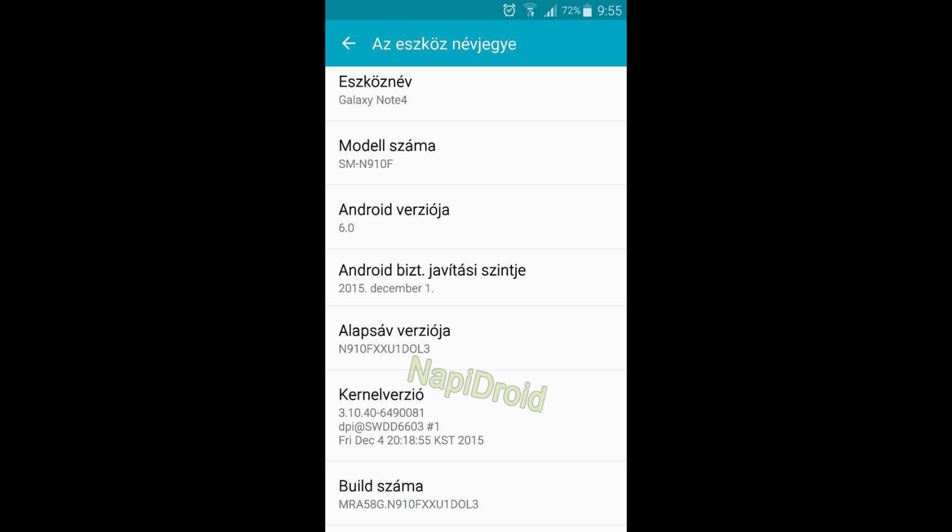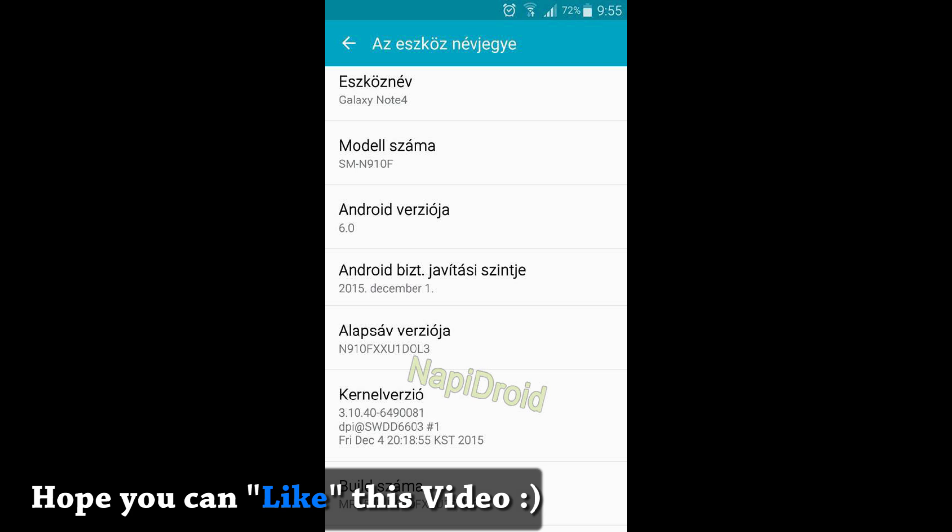Hello guys, this is Krish from GetGoogles. There are some leaked images for the Galaxy Note 4 with the Marshmallow update as you can see on the screens right now.